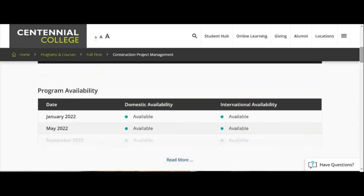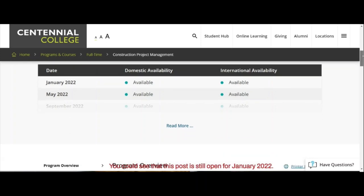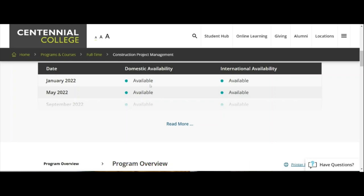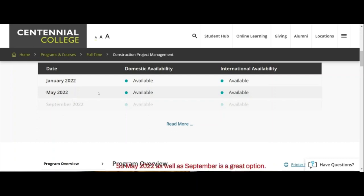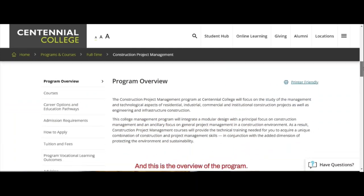We move on to the availability section. The school is still open for January 2022 for international students. However, due to the timeframe needed to process a study permit application, we're not going to recommend January 2022 — it is too close to process both admission and a study permit. May 2022 as well as September are great options. They have availability up until May 2023. This school is forward-looking, and this is the program overview.